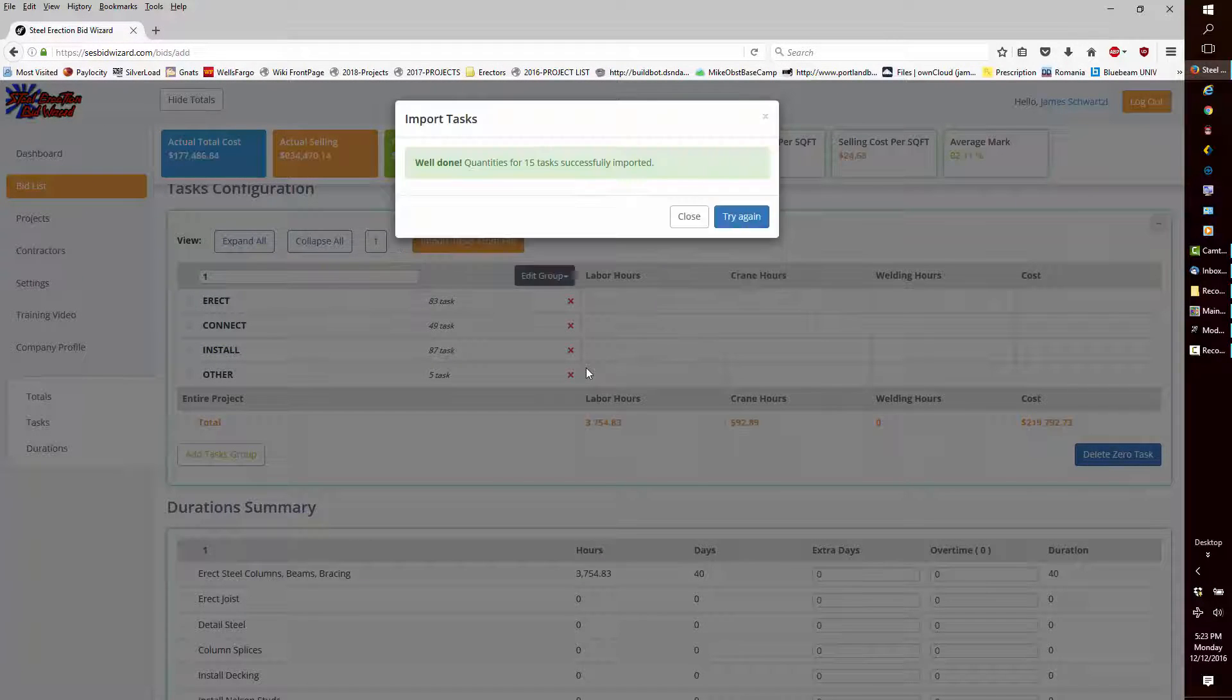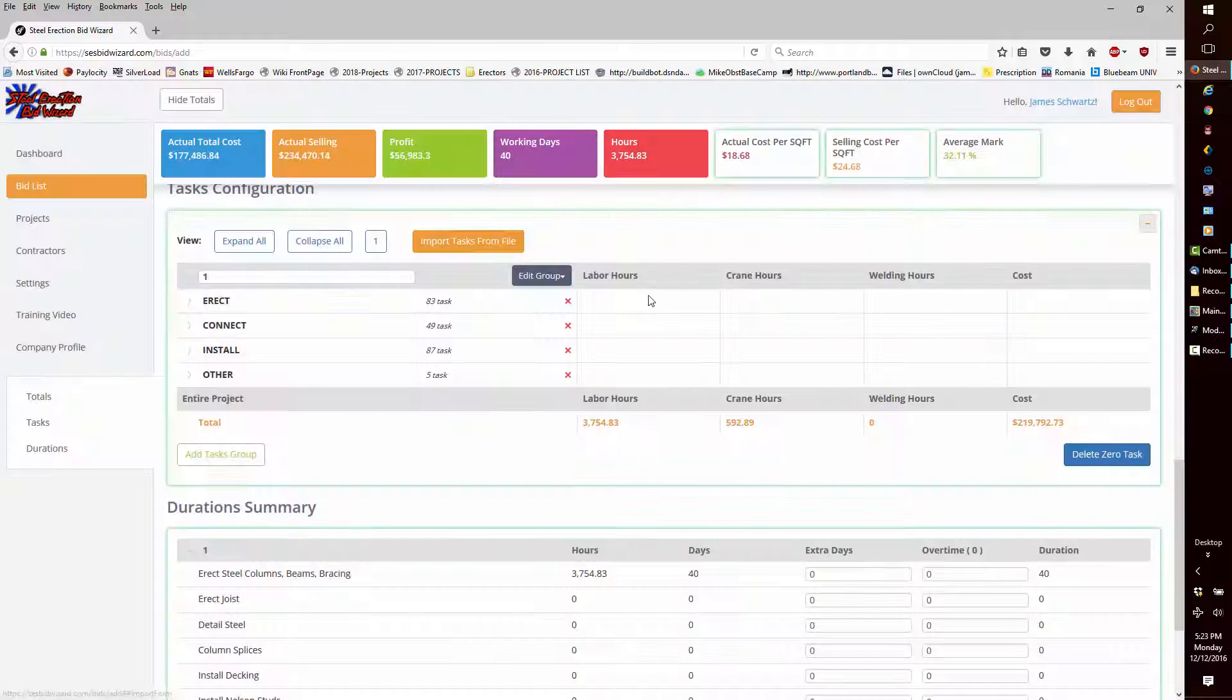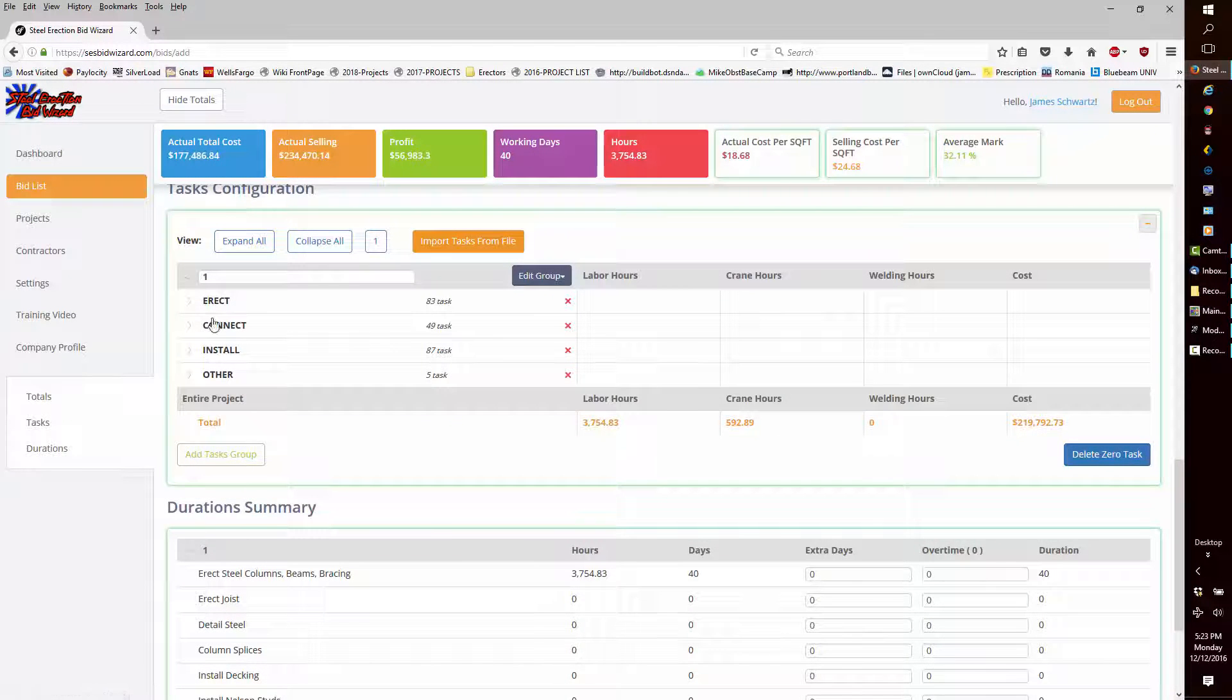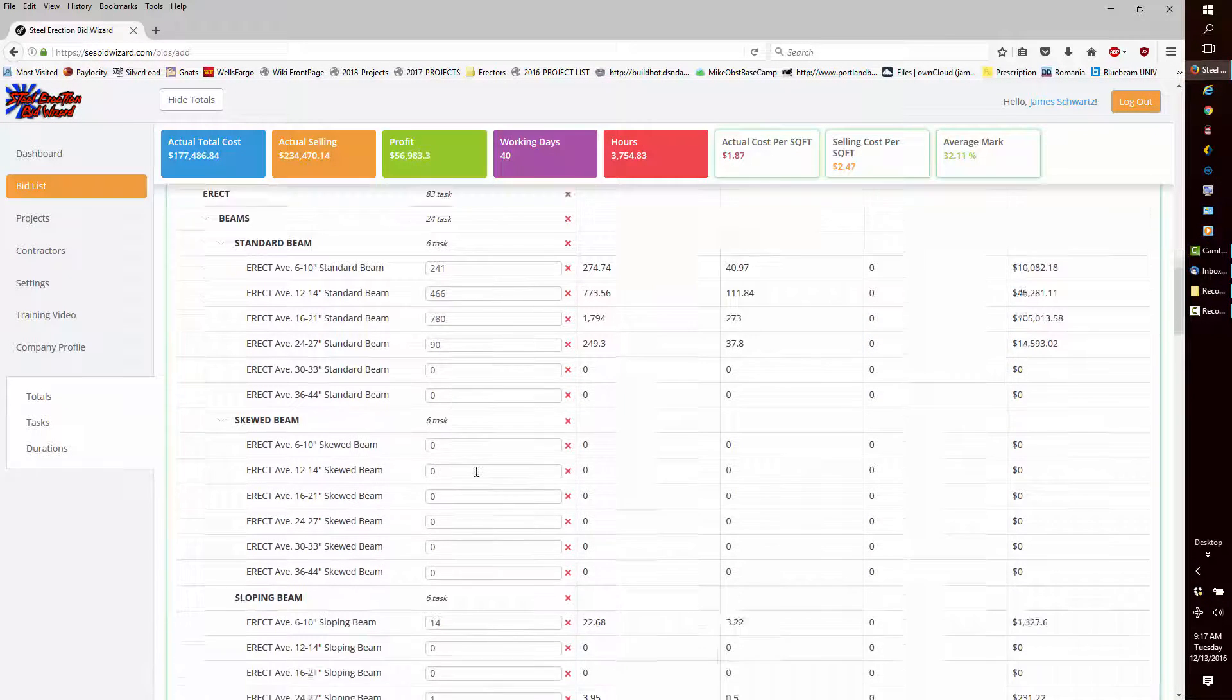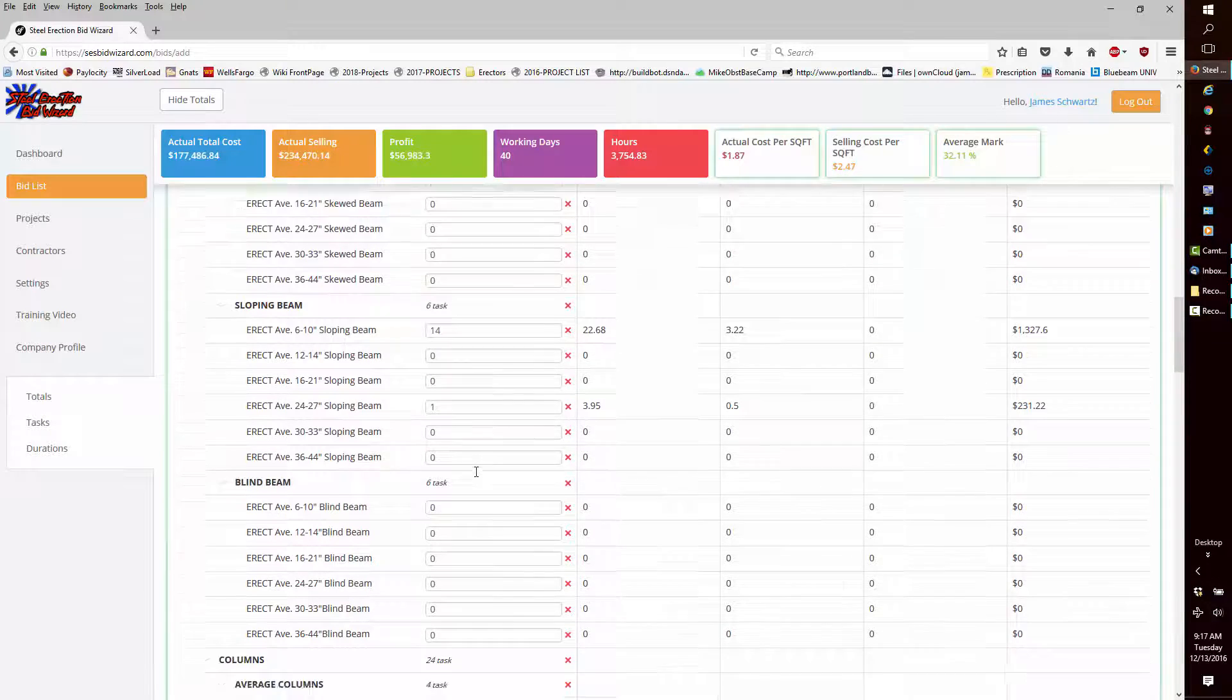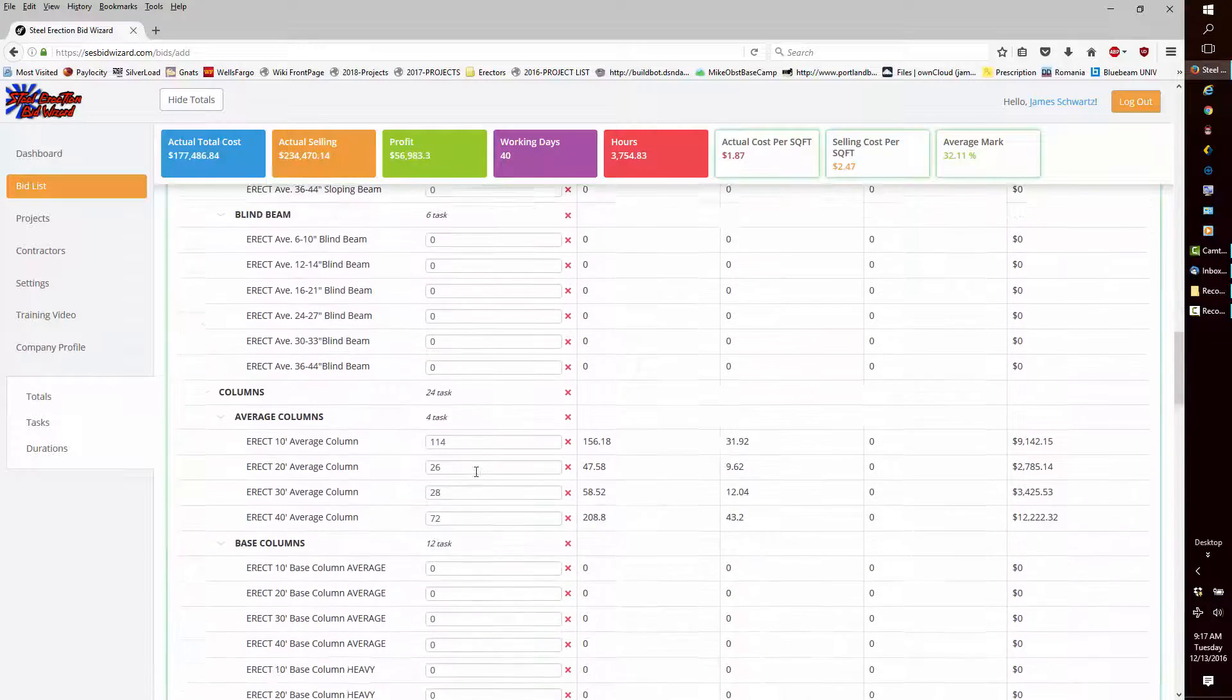Go ahead and import the selected file. When I expand the erection tasks, we can see the populated data.